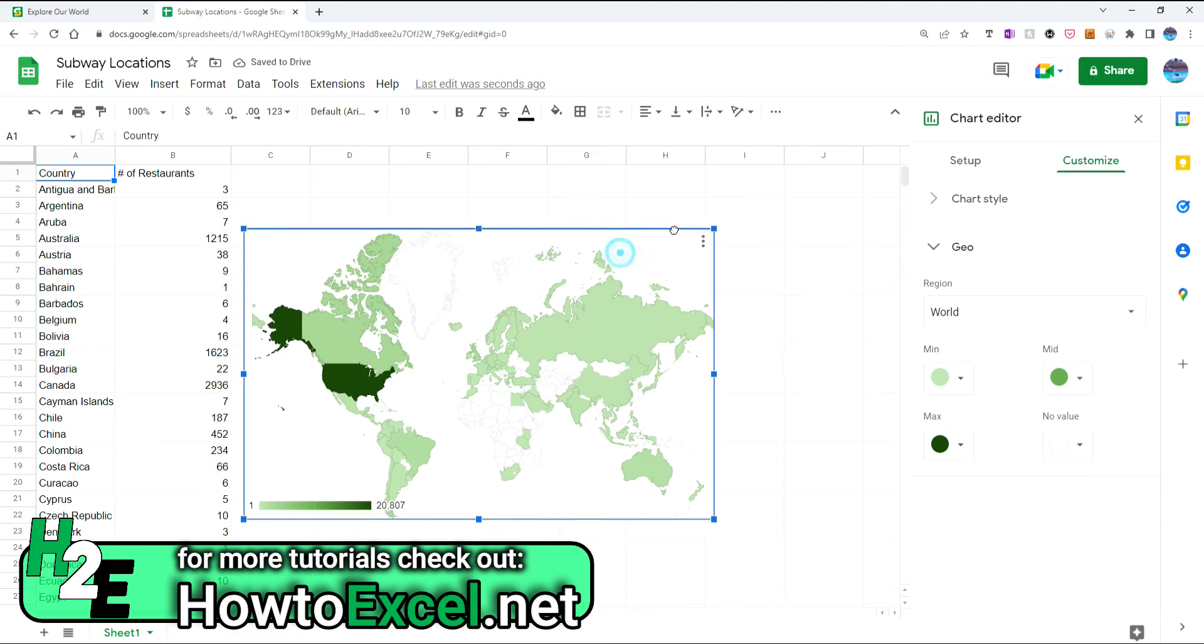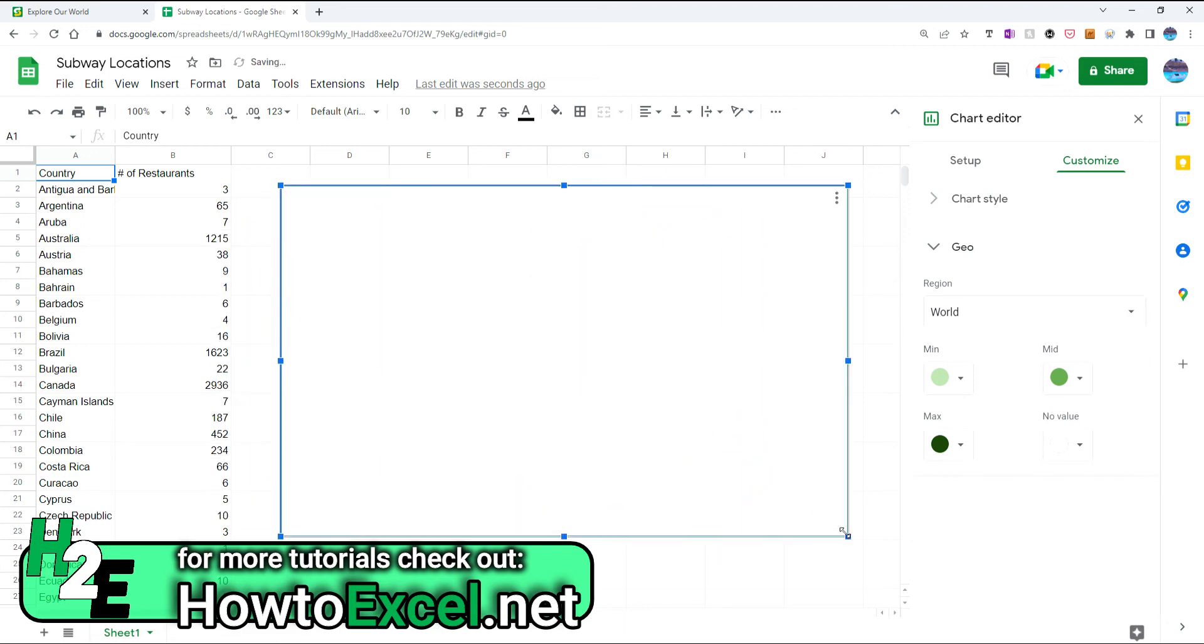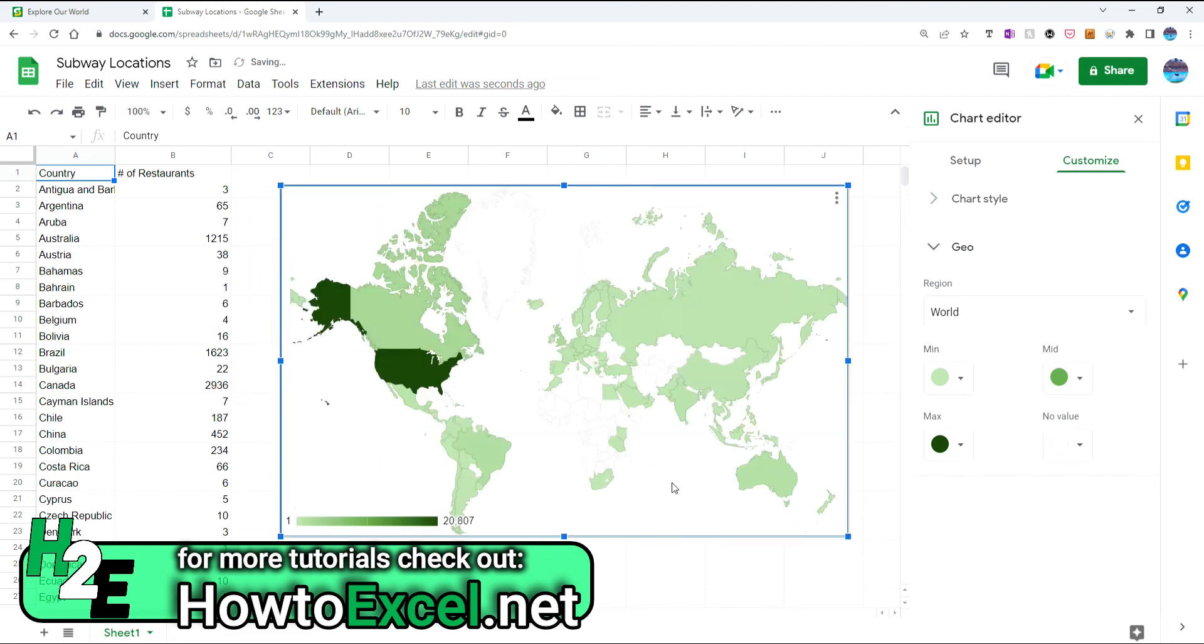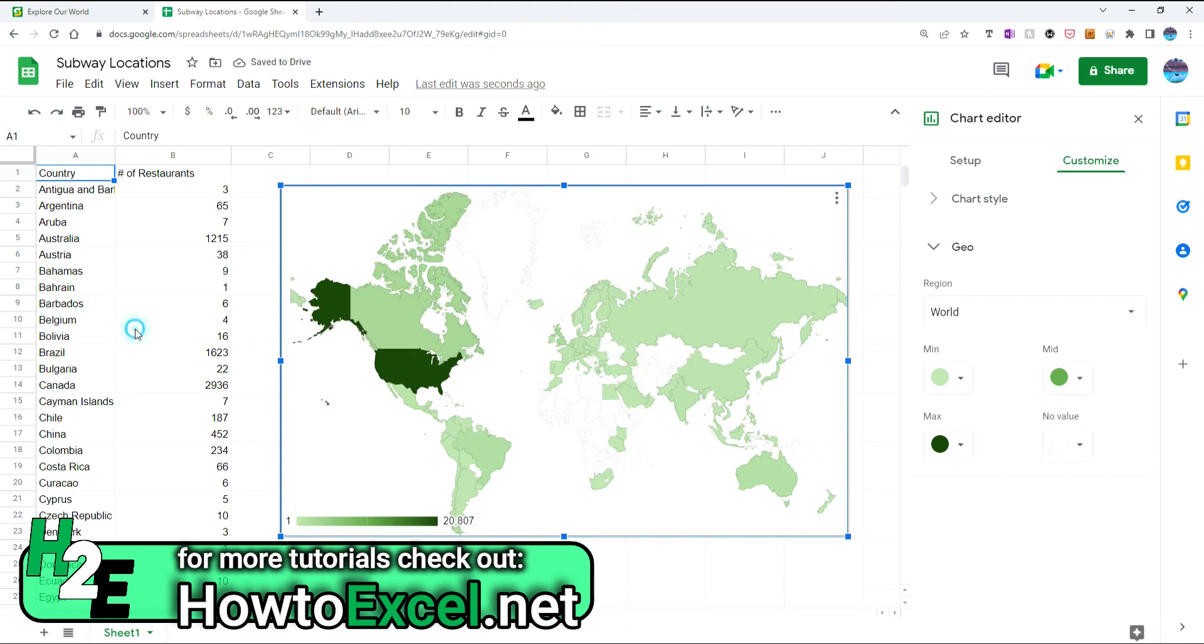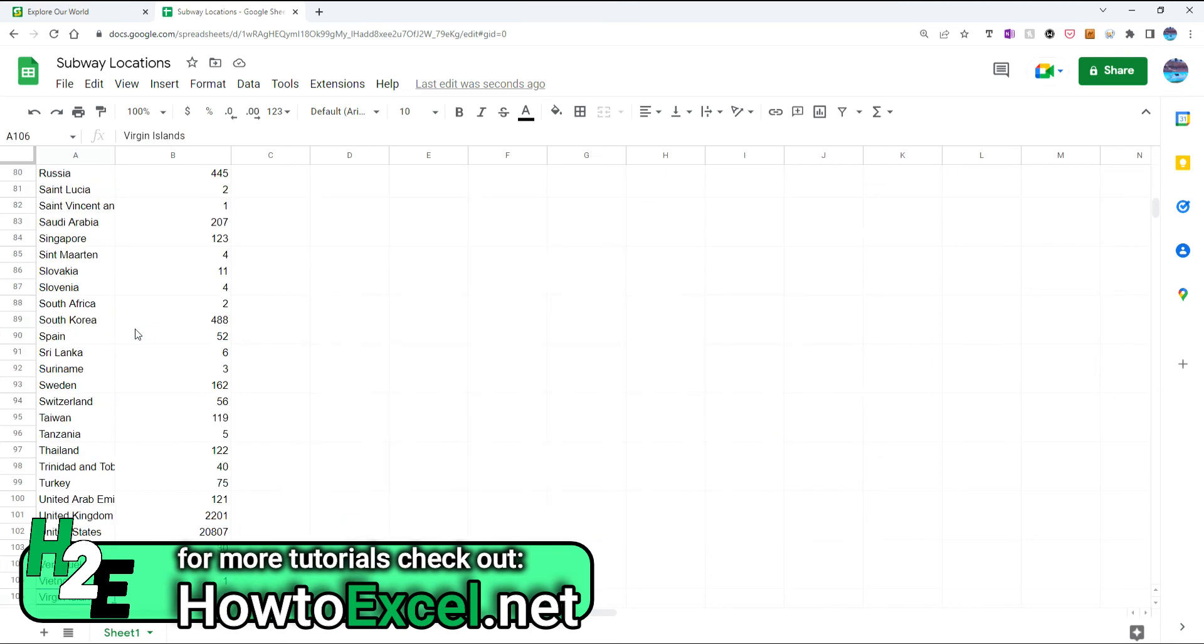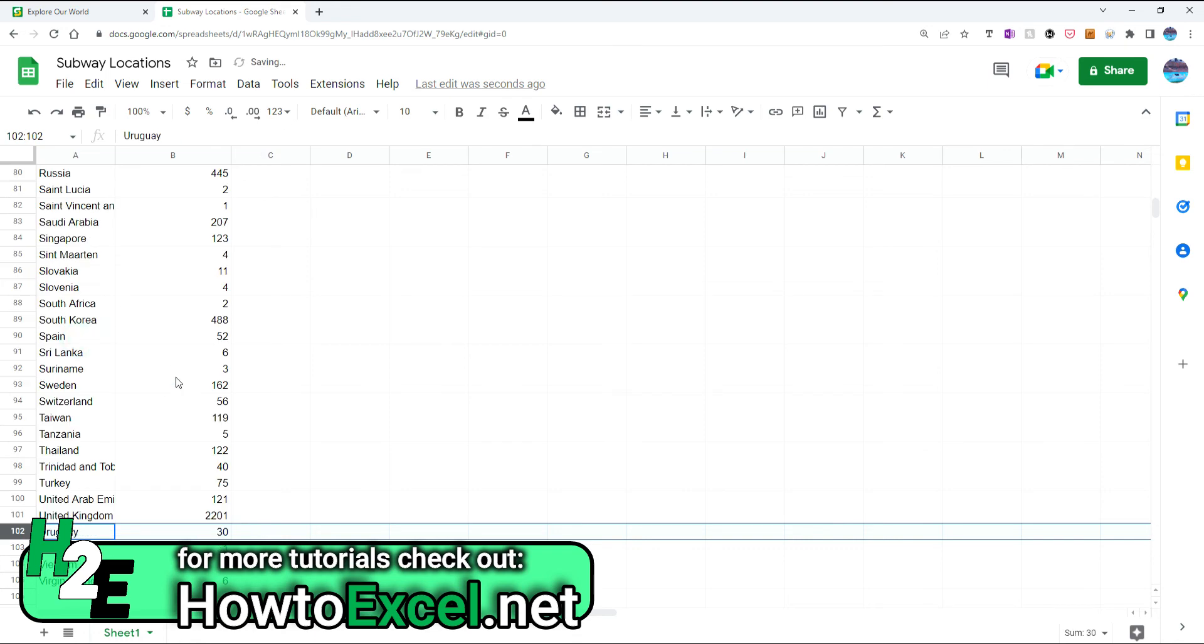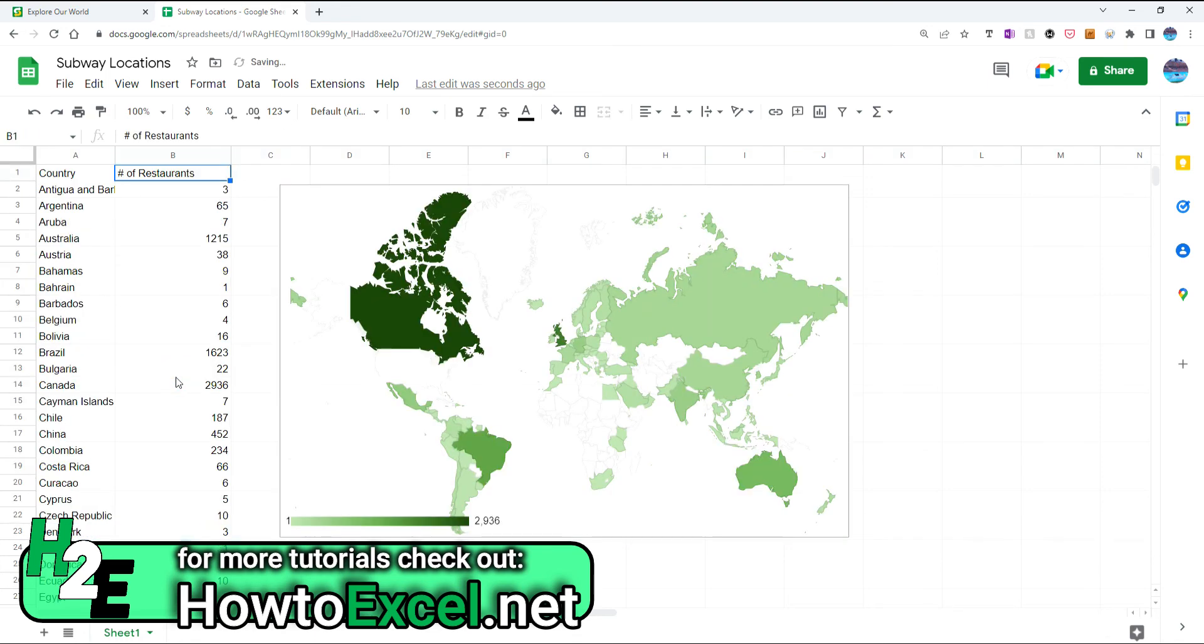But now, the one problem with this data is it's so heavily skewed to the U.S. that everything else is going to look really small. So what I'm going to do, just for the sake of this, is I'm going to get rid of the United States out of here, just because it's really making that data really skewed.